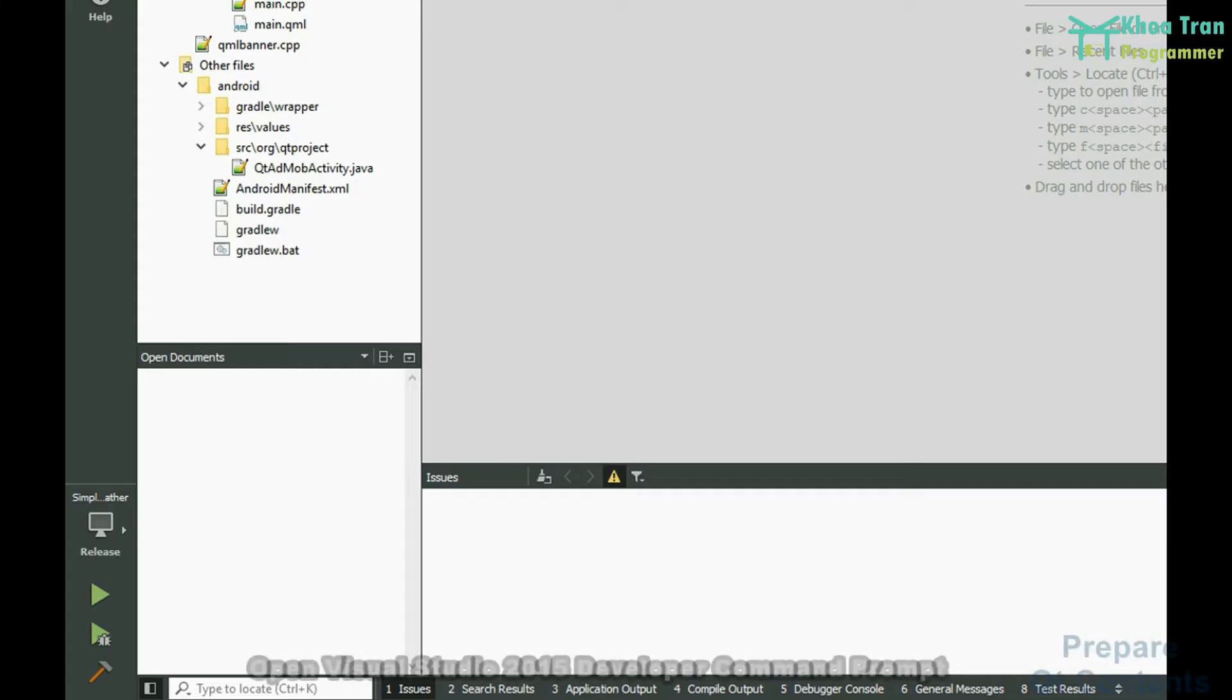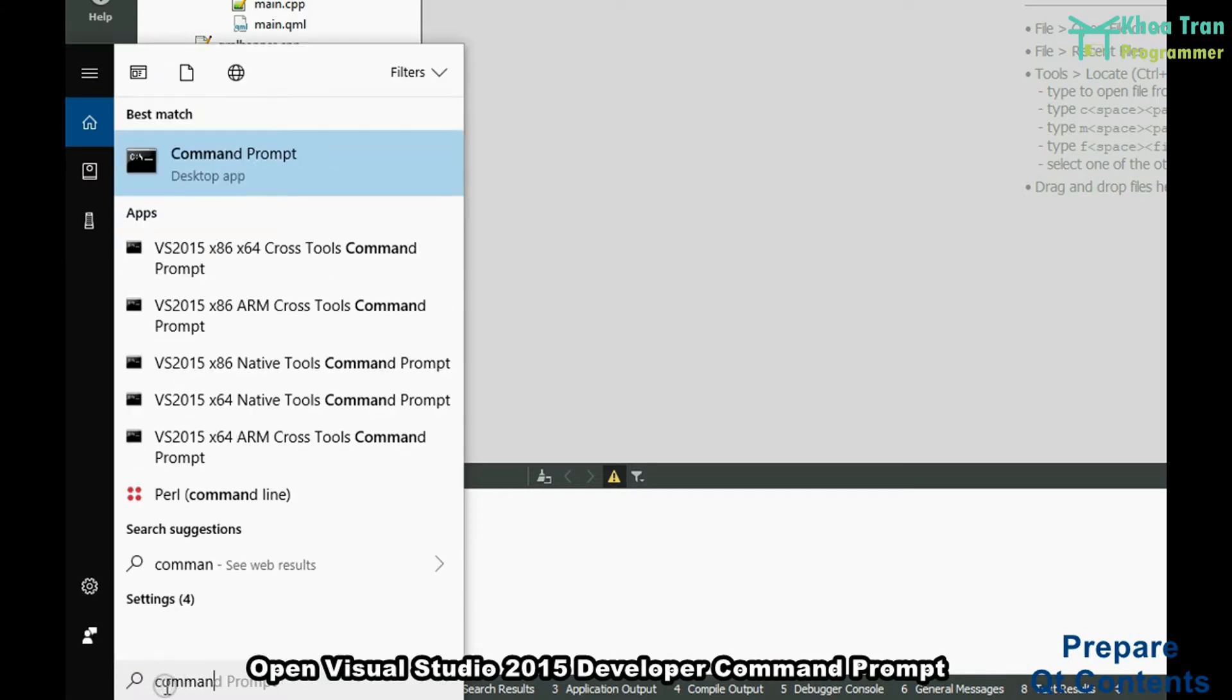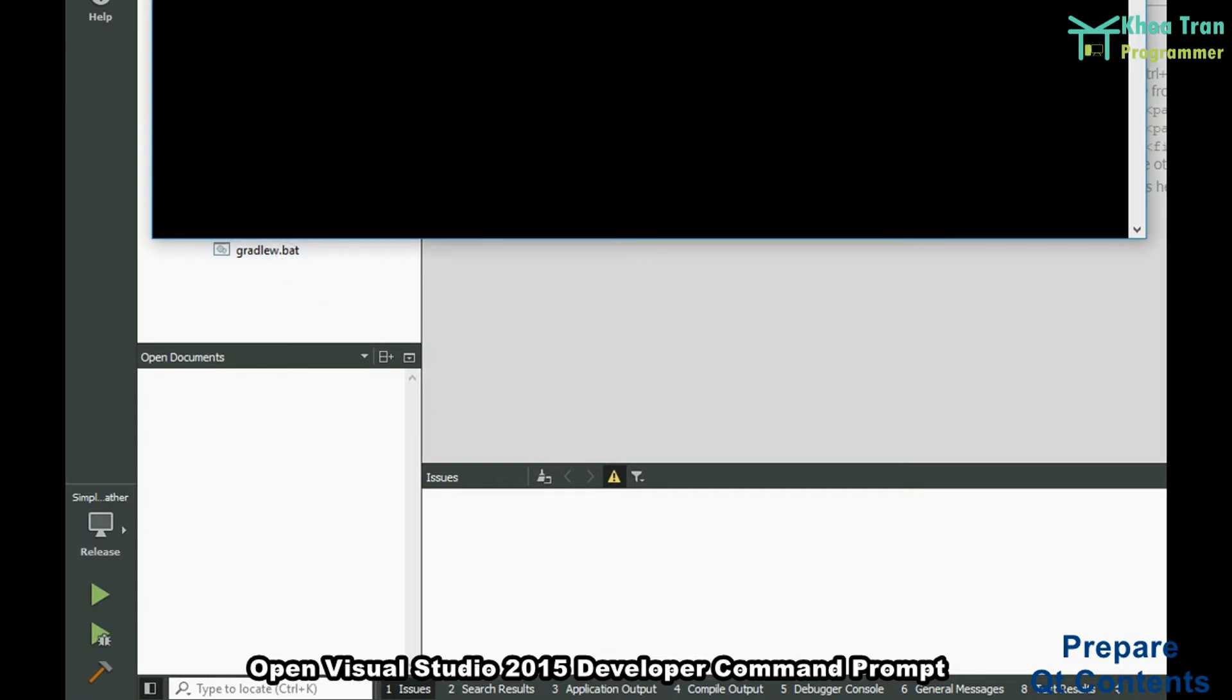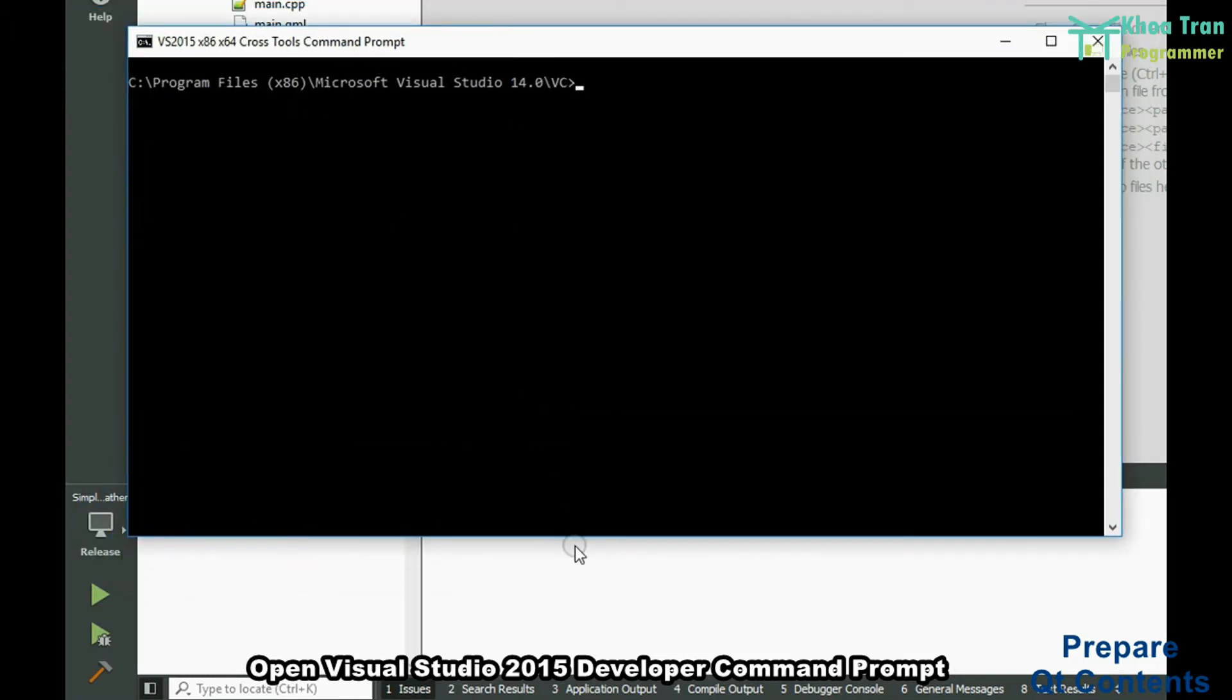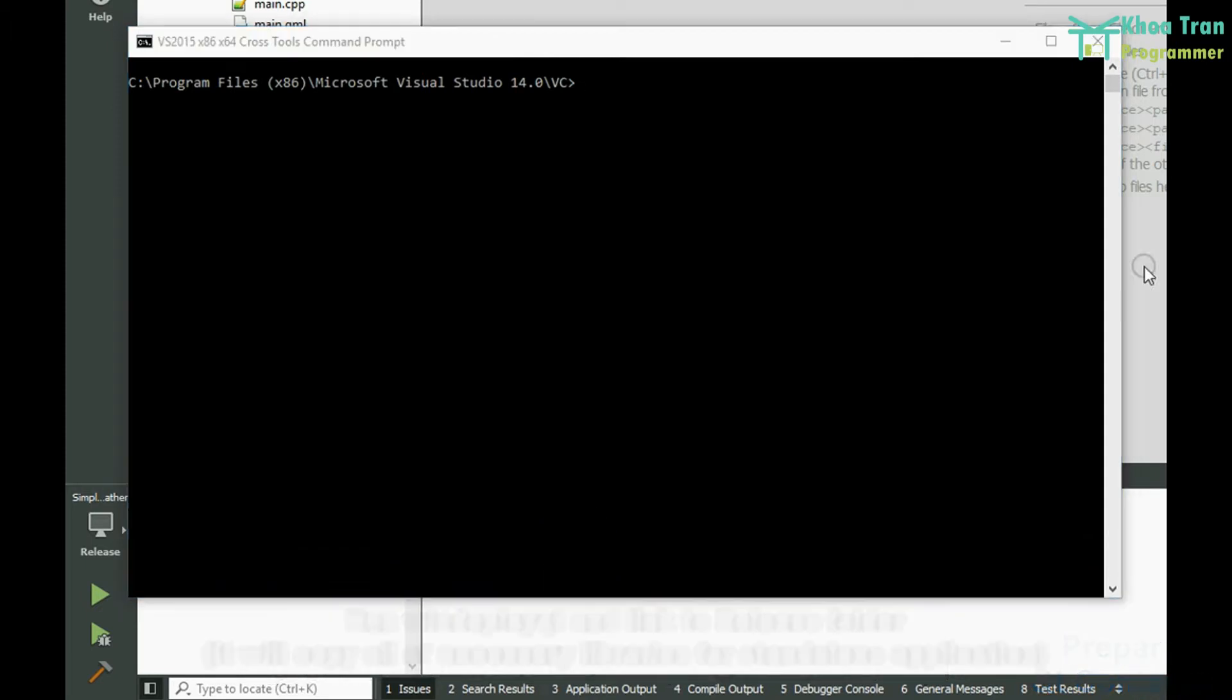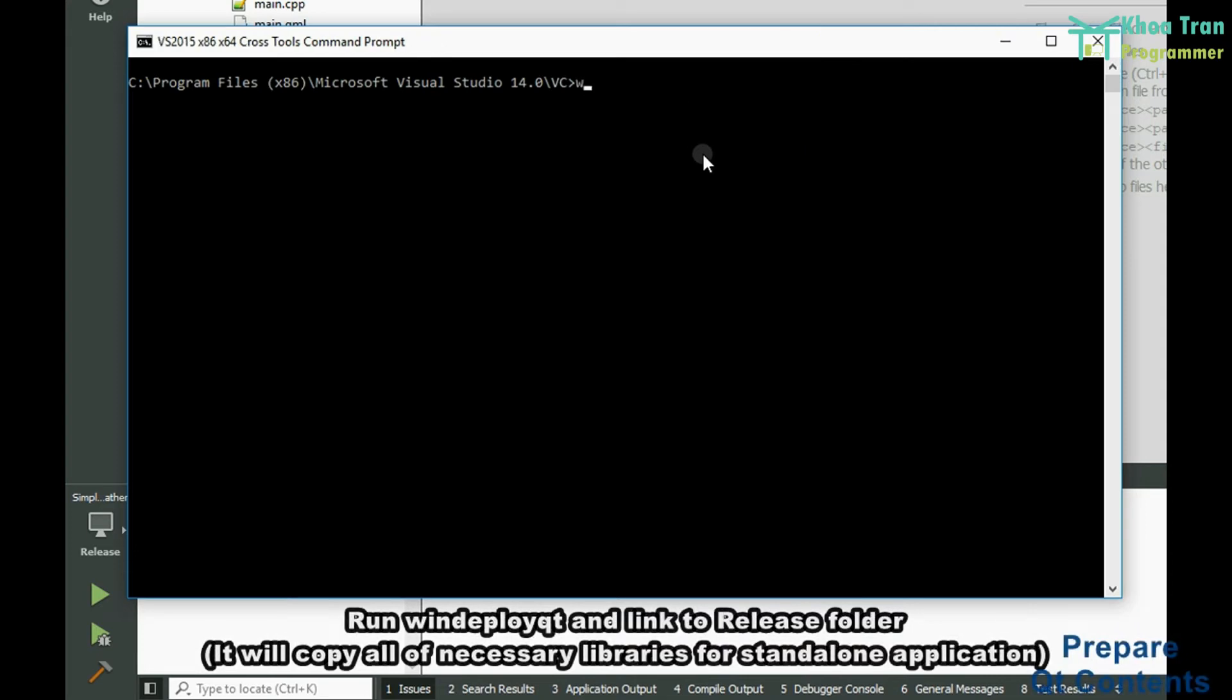Open Visual Studio 2015 Developer Command Prompt. Run WinDeployQt and link to Release Folder. It will copy all necessary libraries for stand-alone application.